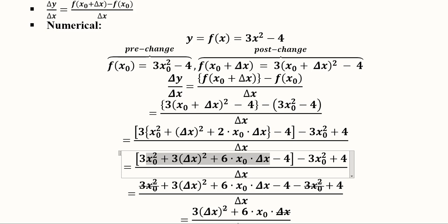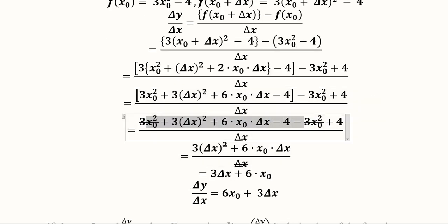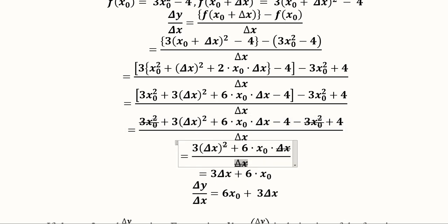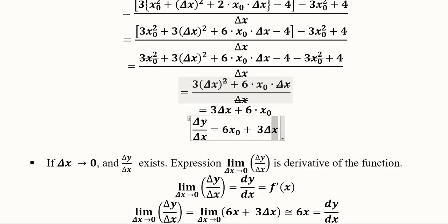Expanding and simplifying, cancellations happen with plus and minus signs, and delta x in the denominator cancels with one of the delta x terms in the numerator. The result can be rearranged as the initial value plus the increment, giving us the rate of change of y with respect to x.